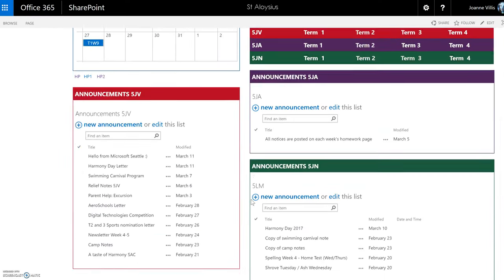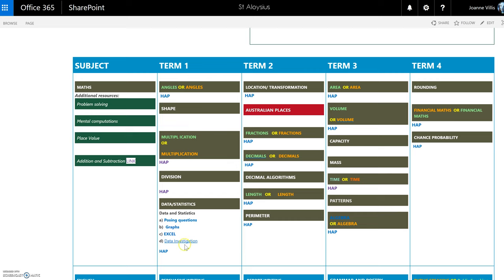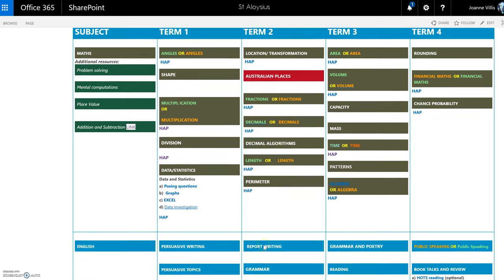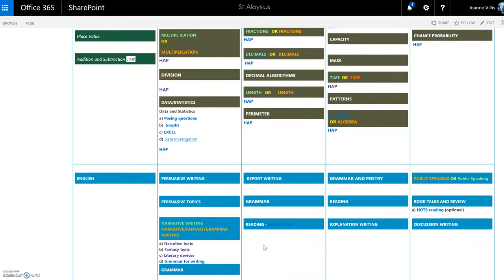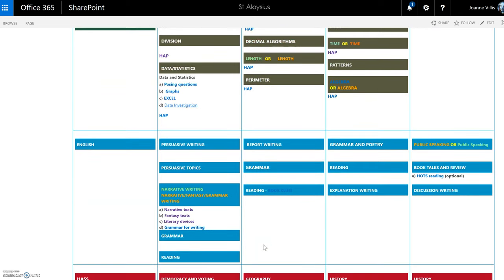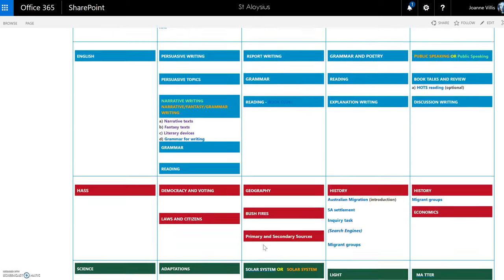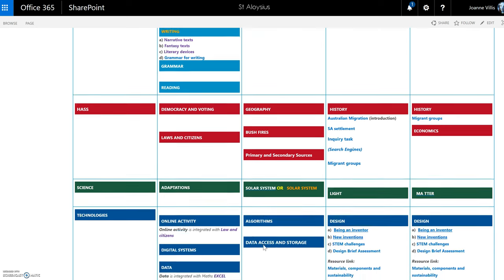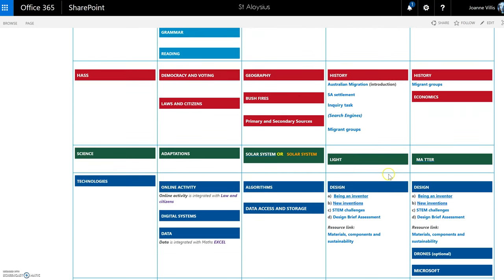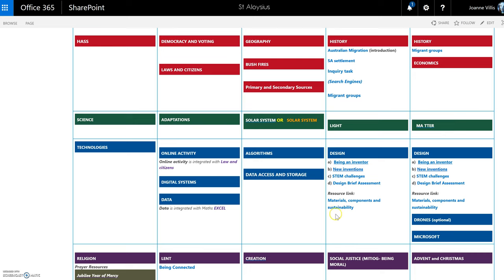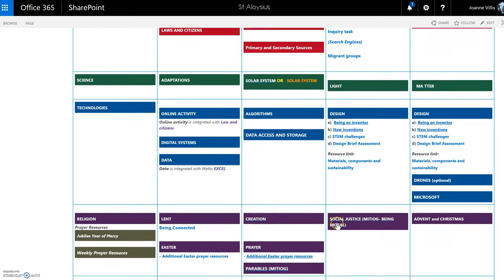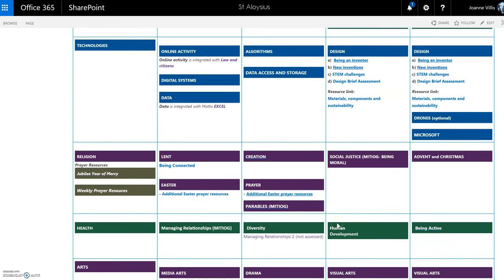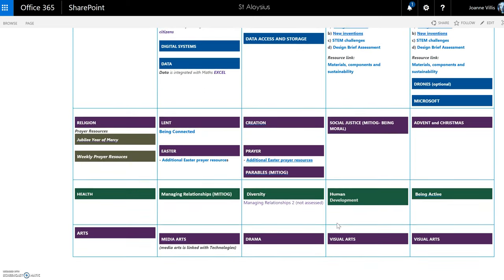As you can see, if I scroll down here, this is our maths curriculum. We have the same for English, our HASS units, science, technology, religion, health, and the arts.